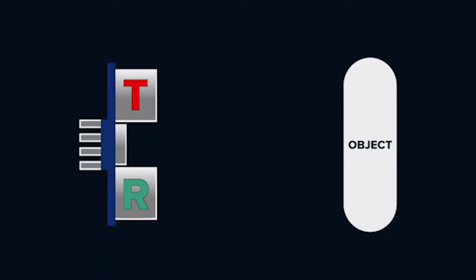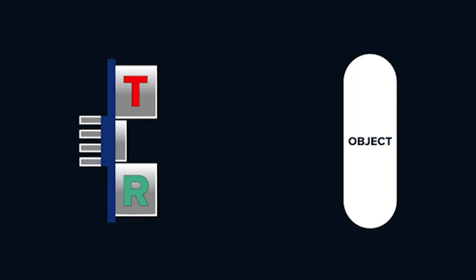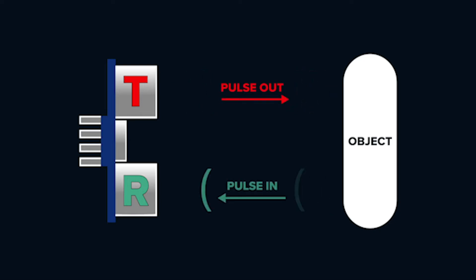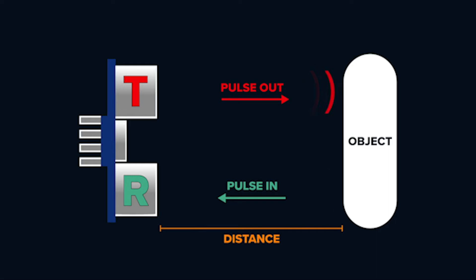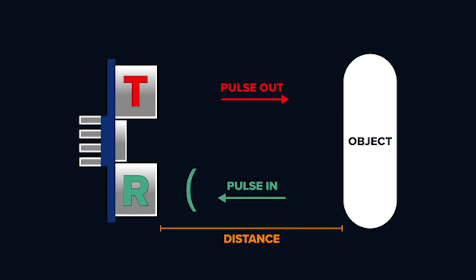Just like sonar, the sensor emits a pulse from the transmitter labeled T and returns to the receiver labeled R. The sensor detects if there's an object nearby by measuring the time it takes for the pulse to return to the sensor after bouncing off an object.